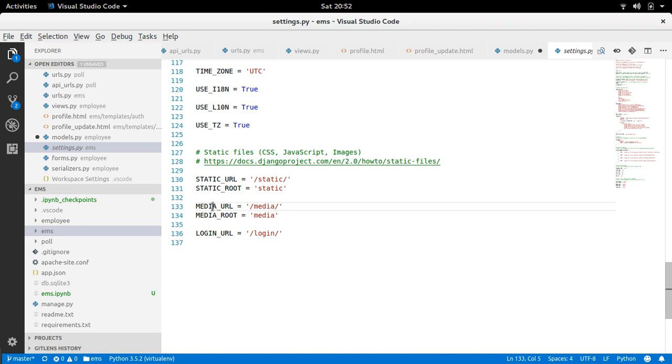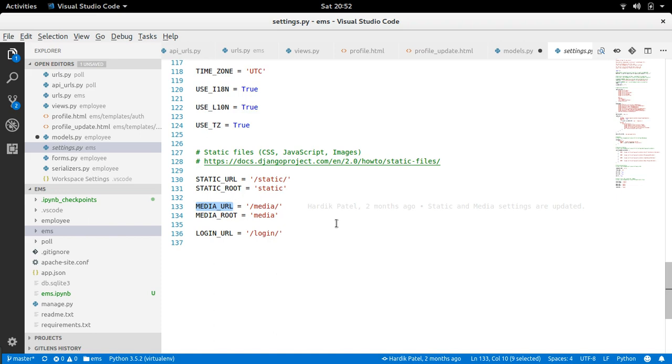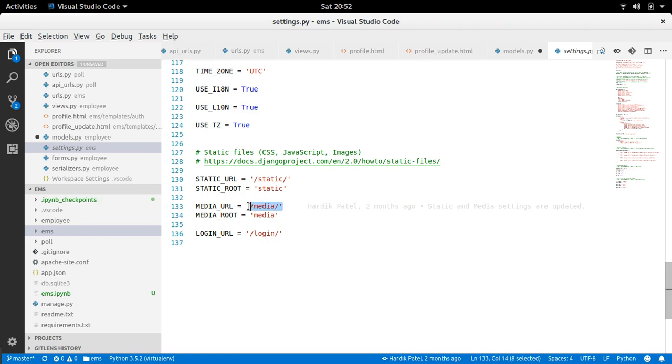And what URL. So MEDIA_URL basically whatever URL will your files, it will be this prefix or you can say base URL for any media file. Okay.